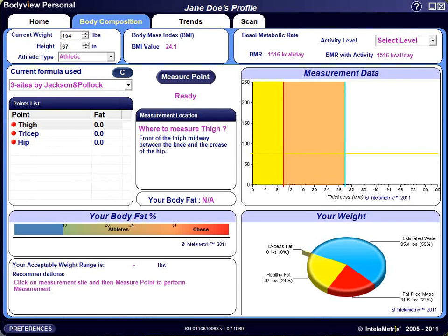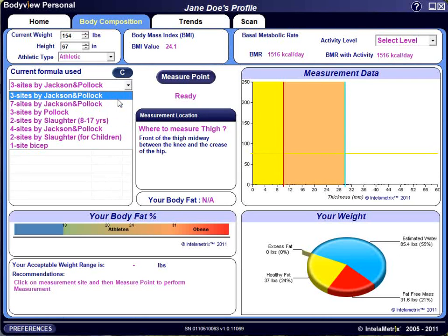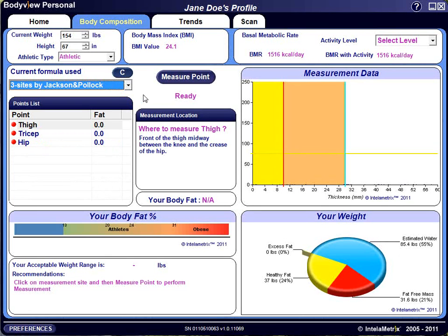Measuring your body composition and percentage body fat provides a better indicator of health and health risks. The BodyMetrics Personal uses ultrasound to take a true measurement of fat thickness at each point. By making measurements at multiple sites, you can calculate your body fat percentage. To take a measurement, select a formula from the drop-down menu. There are multiple formulas for men and for women. The default is a three-site formula for both, as it gives a good representation of the whole body. The more sites you measure, the more accurate your body fat percentage reading.